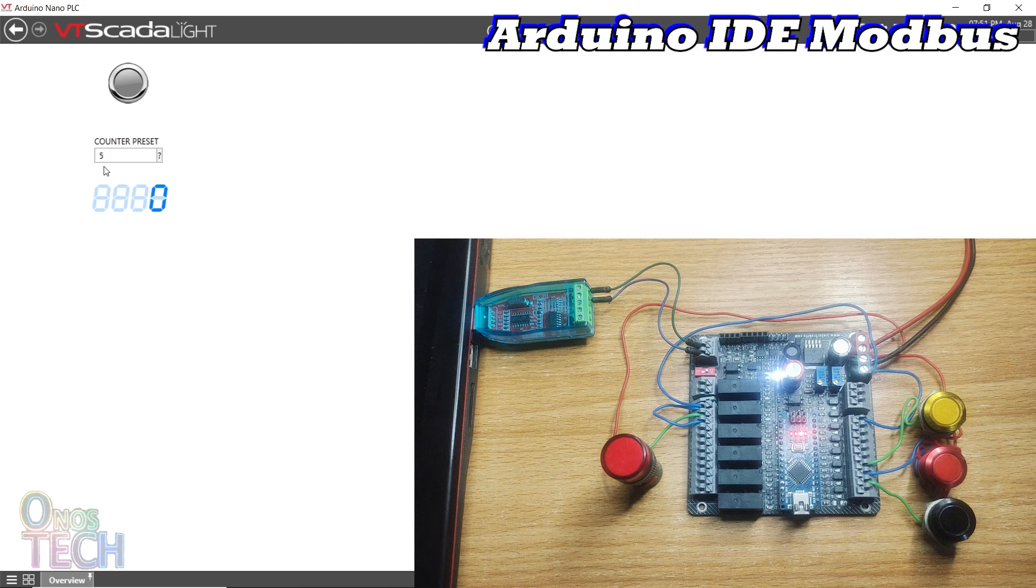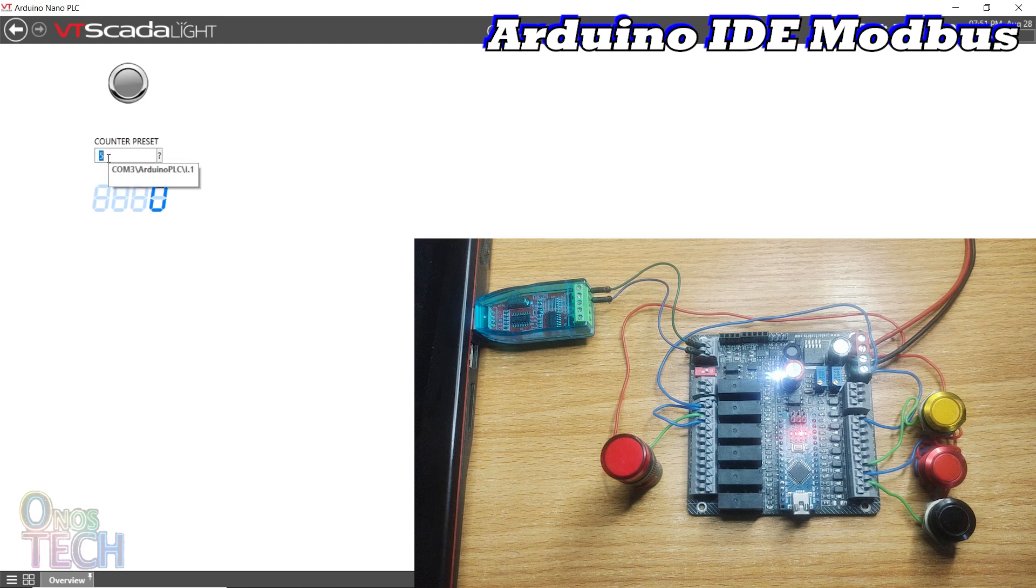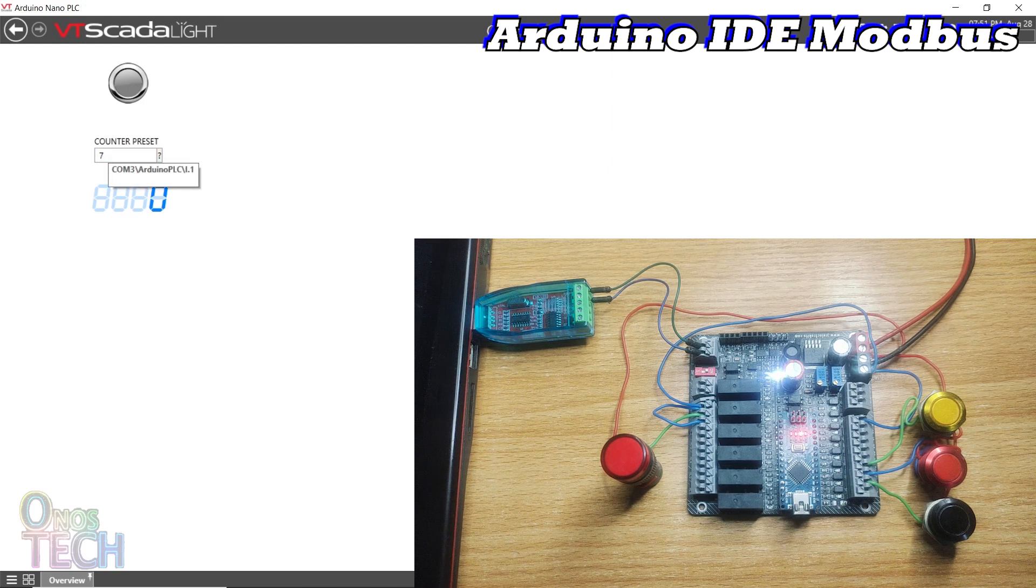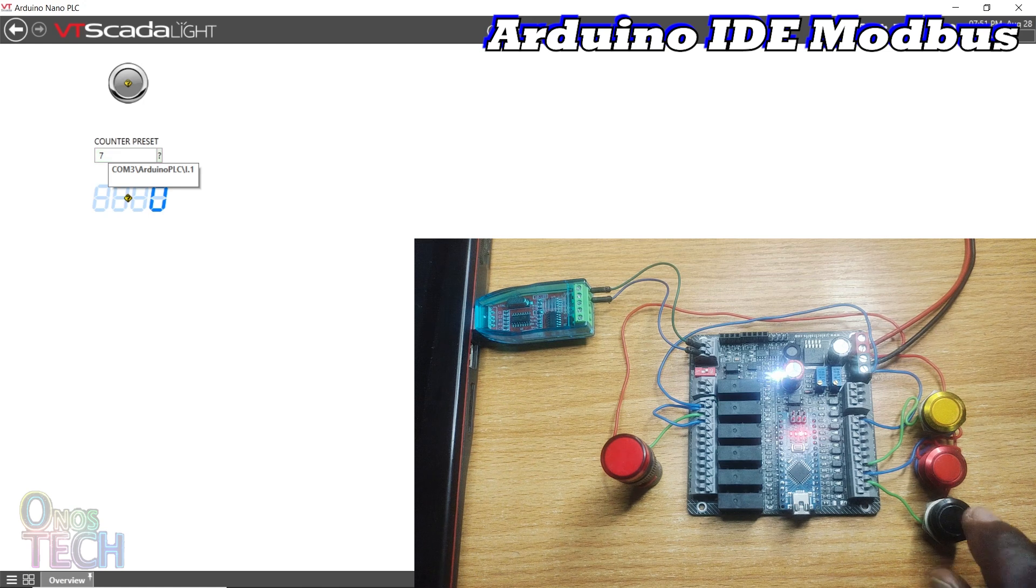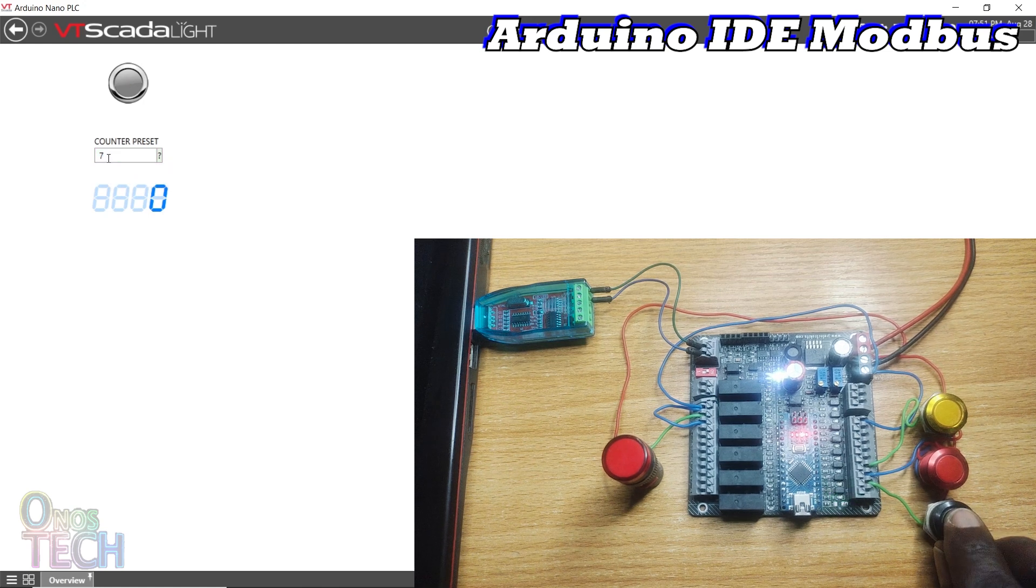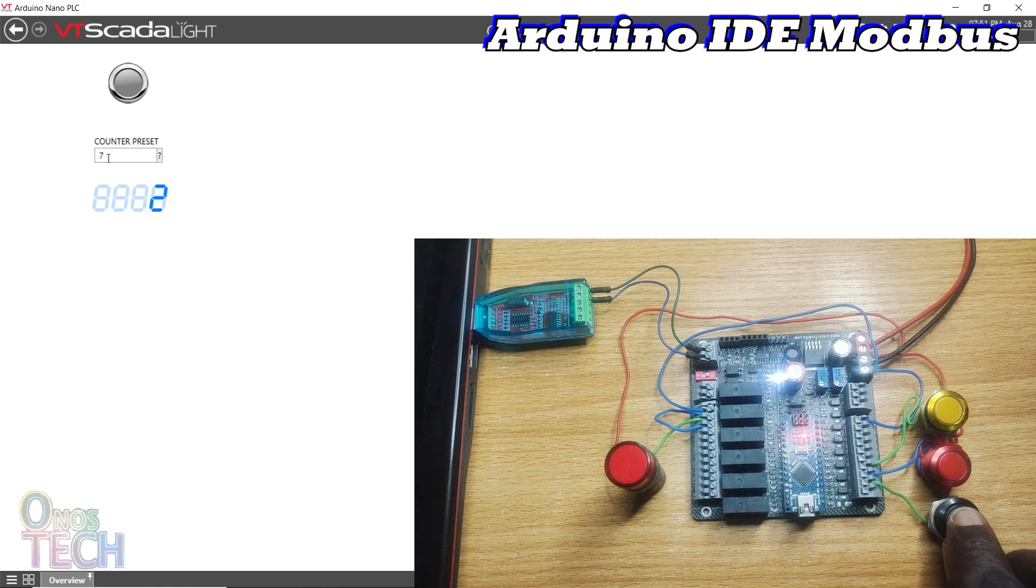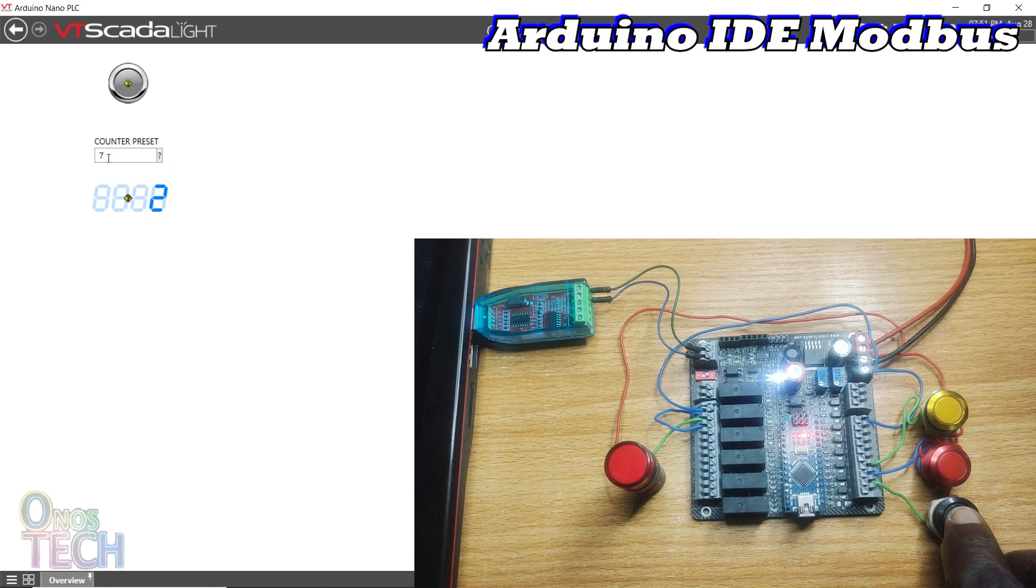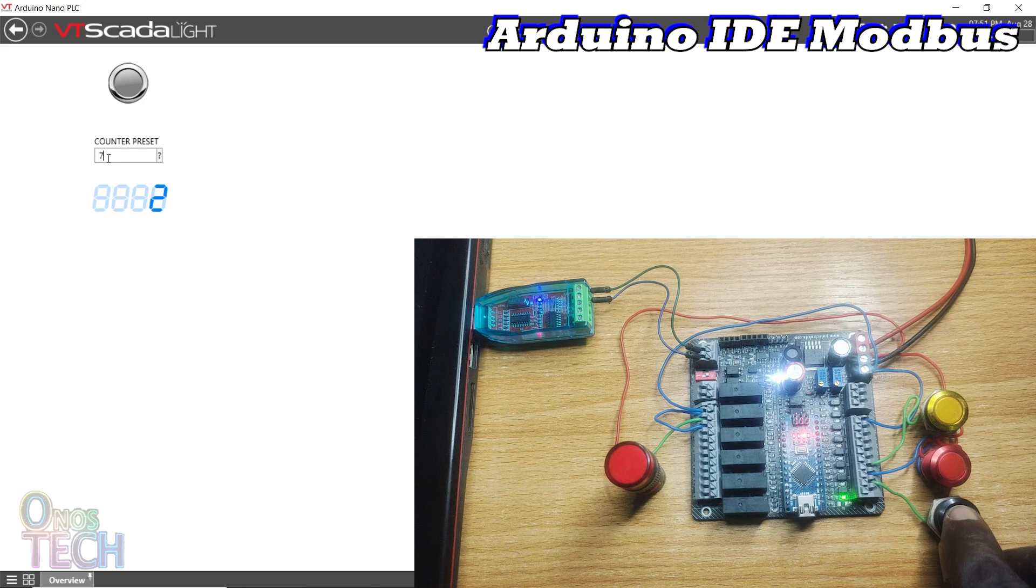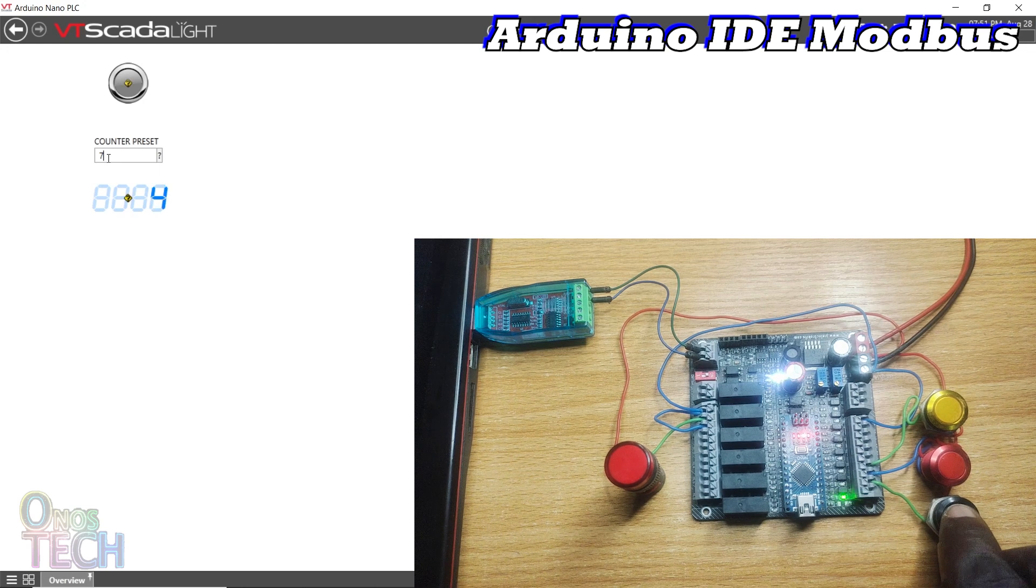Enter a figure for the counter preset. When Switch S1 is pressed, the counter value is increased until the preset value to turn on the indicator lamp.